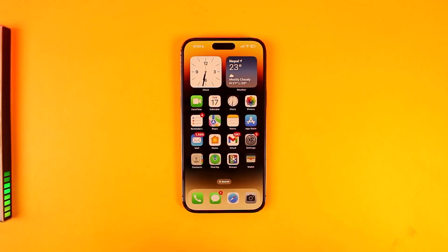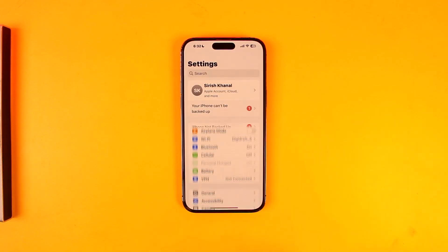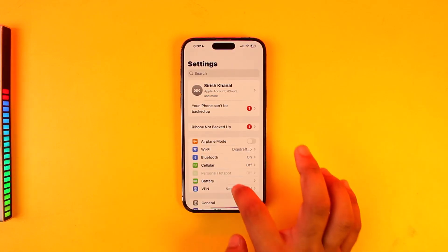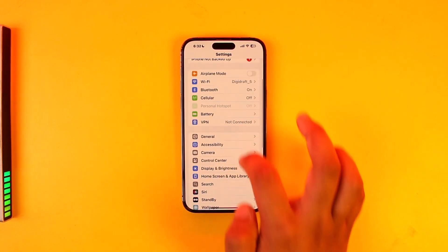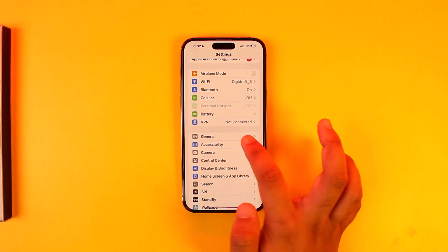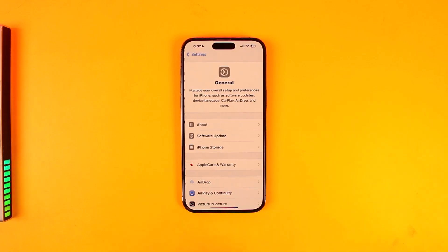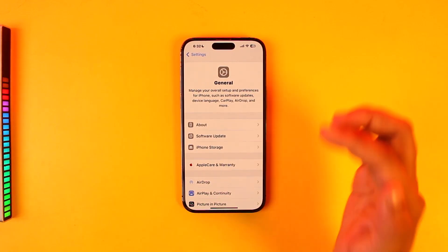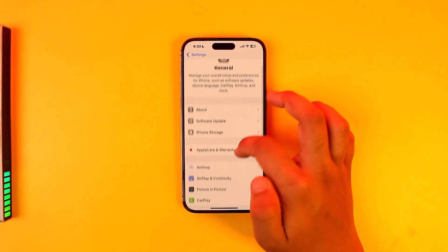Unlike Android, iPhone itself doesn't allow you to clear the cache from Settings. One thing you can do, however, is choose to offload apps, which is as good as clearing the cache files.